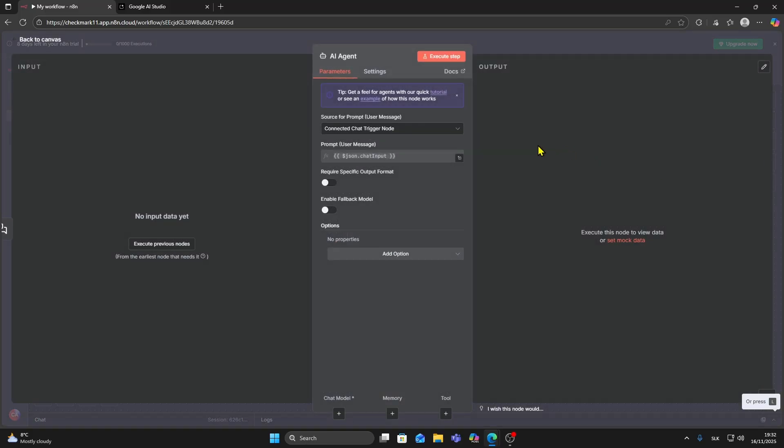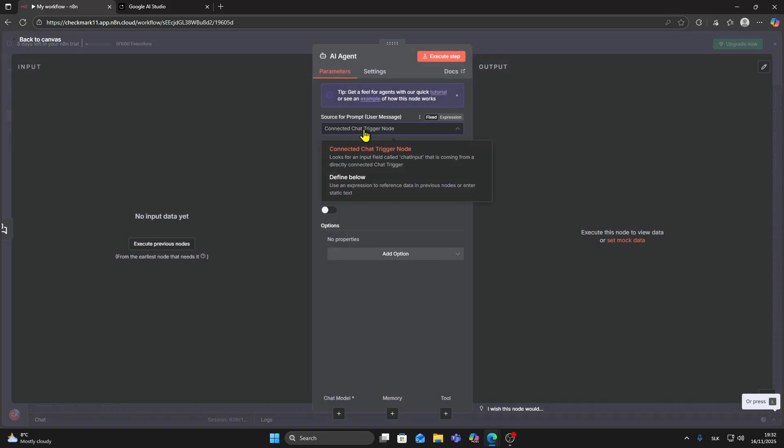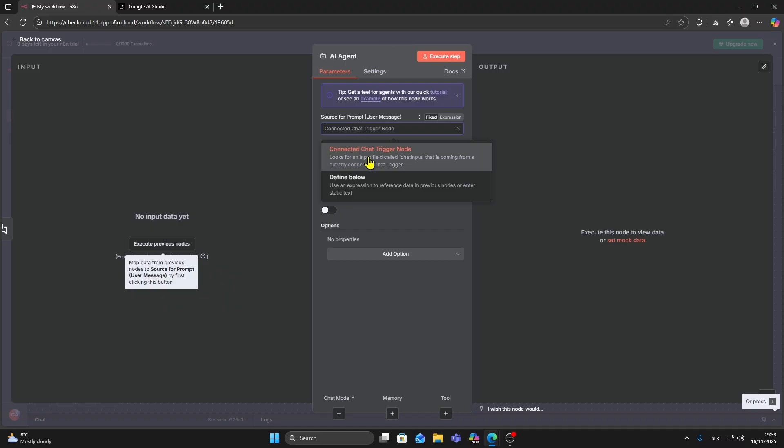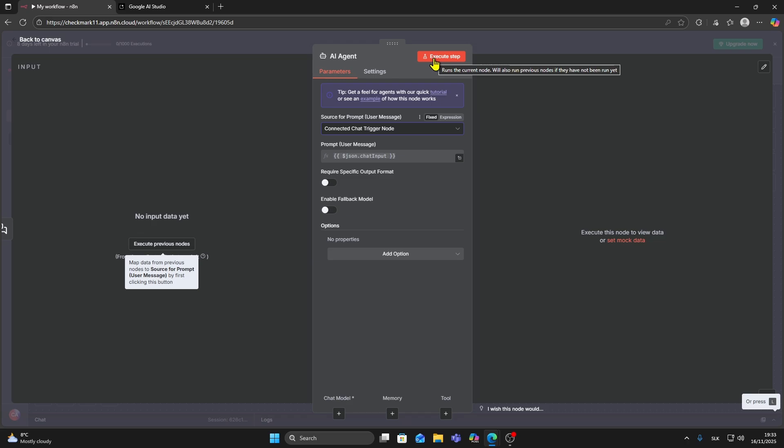From here you can select source for prompt. I'm going to click on connect chat trigger node and then click on execute step.